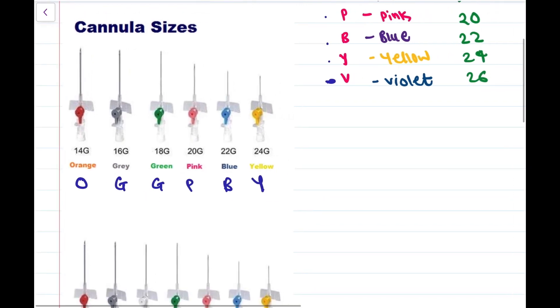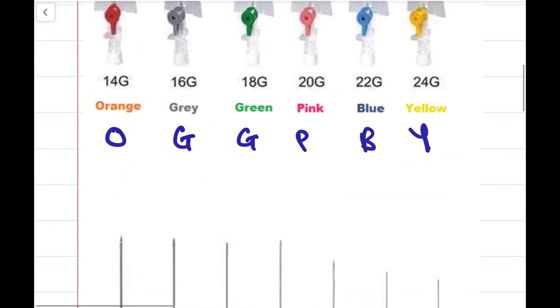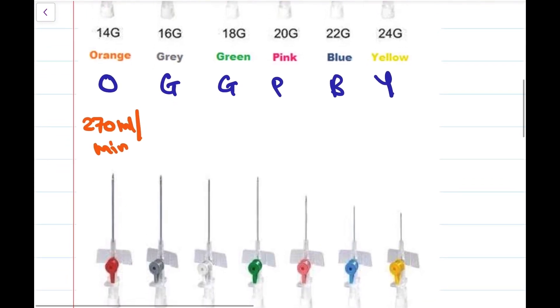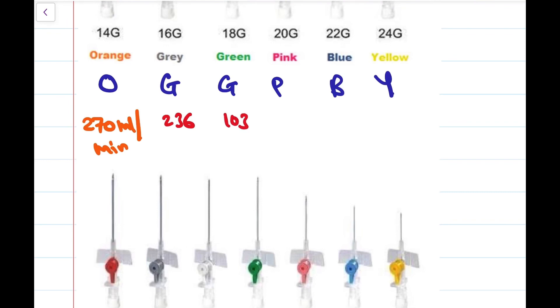Starting from orange, the flow rate is 270 ml per minute. The unit will remain the same for everything, that is ml per minute. For grey it is 236, for green it is 103, and for pink it is 67 ml per minute.